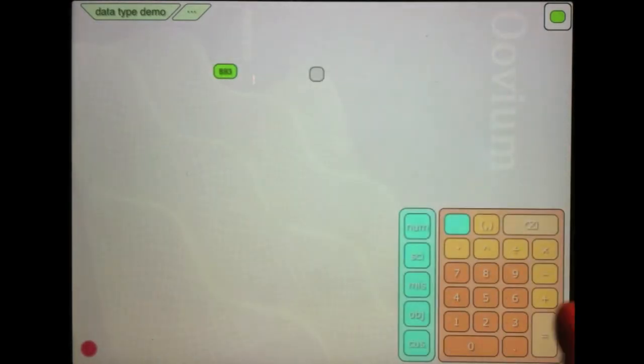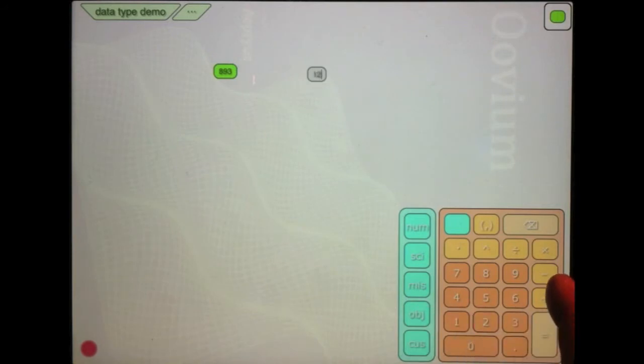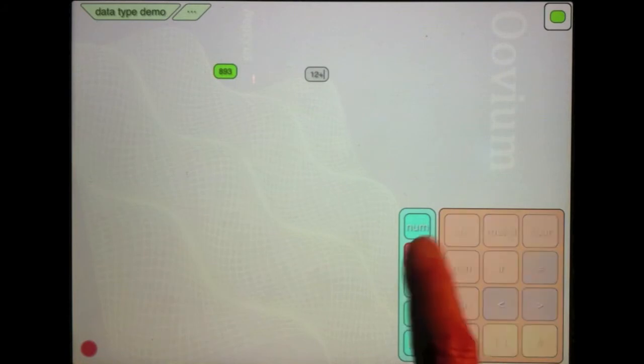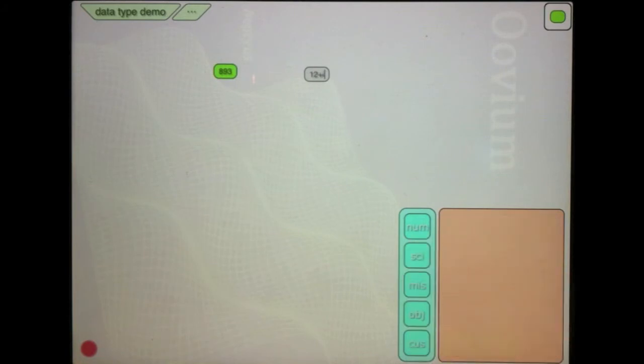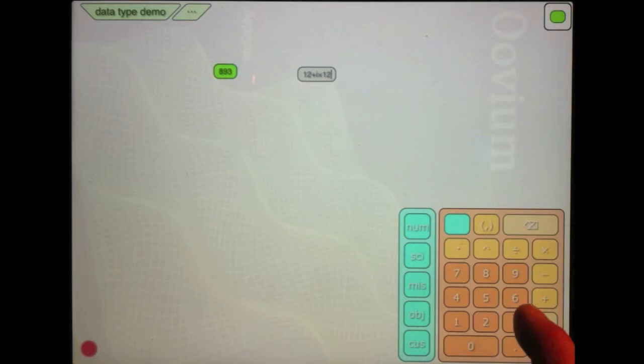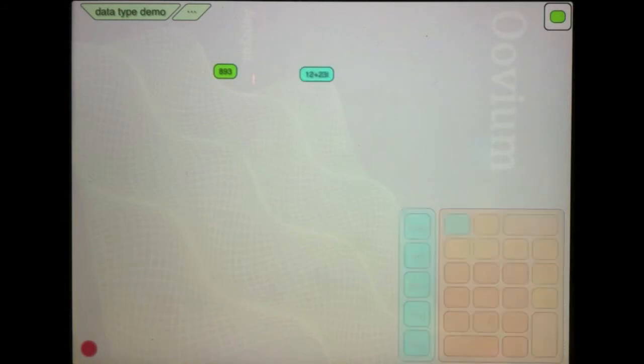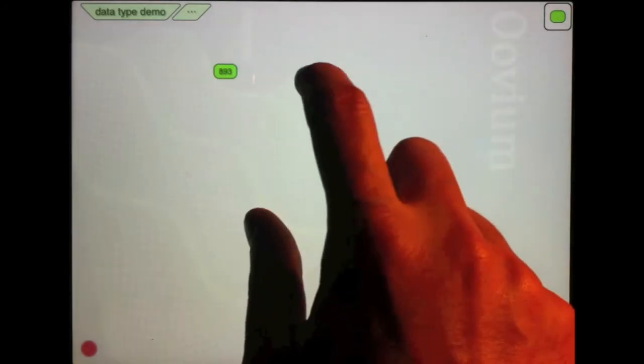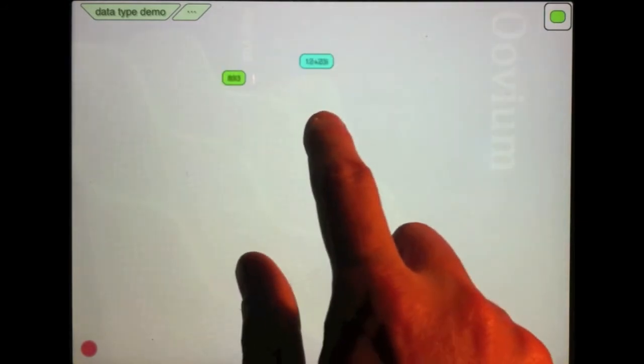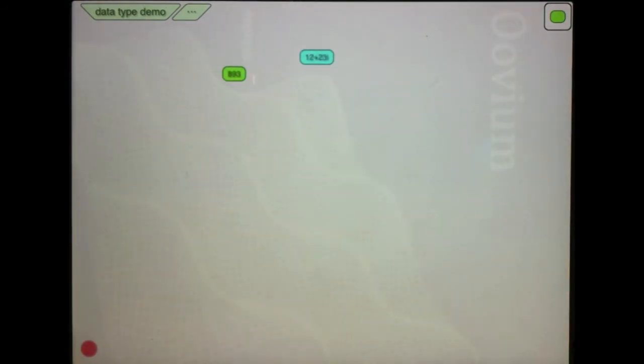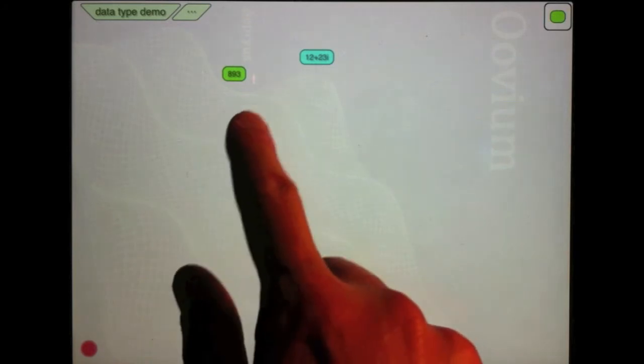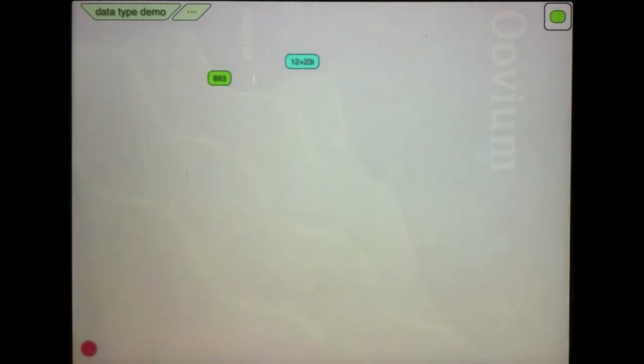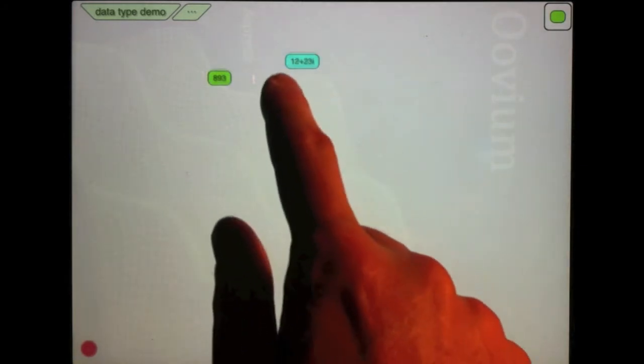Another datatype that it has is complex number. So I can use the letter I here and create a complex number. This is a number that exists on the imaginary plane. And you can see that these different datatypes are denoted by different colors. So real numbers are green, complex numbers are cyan.